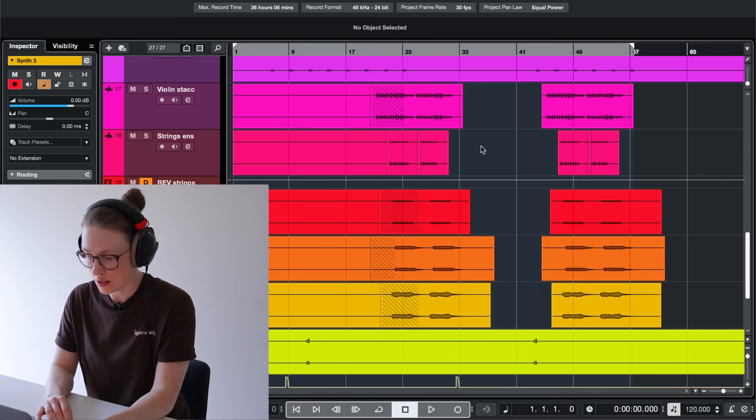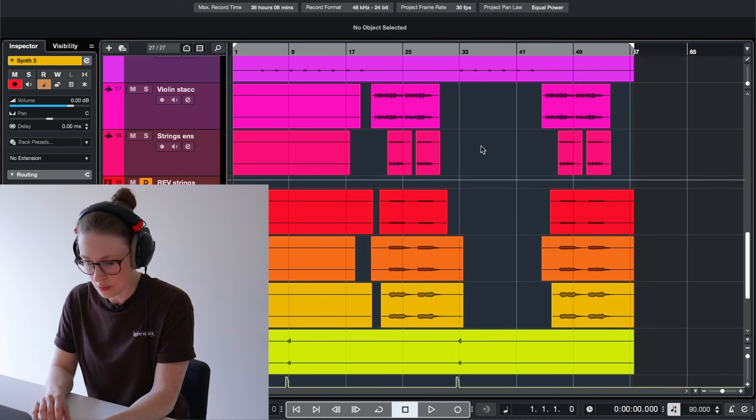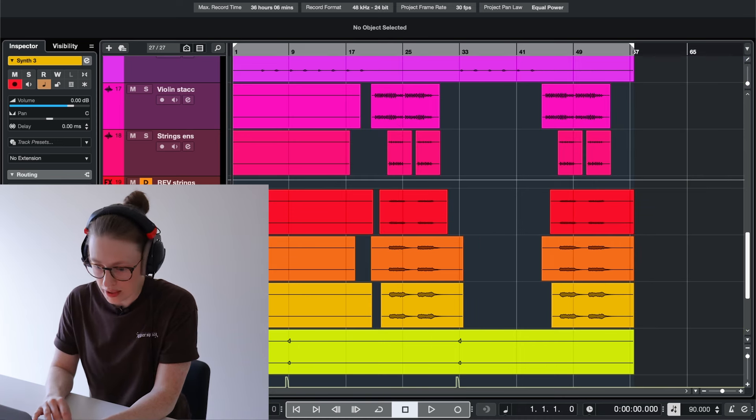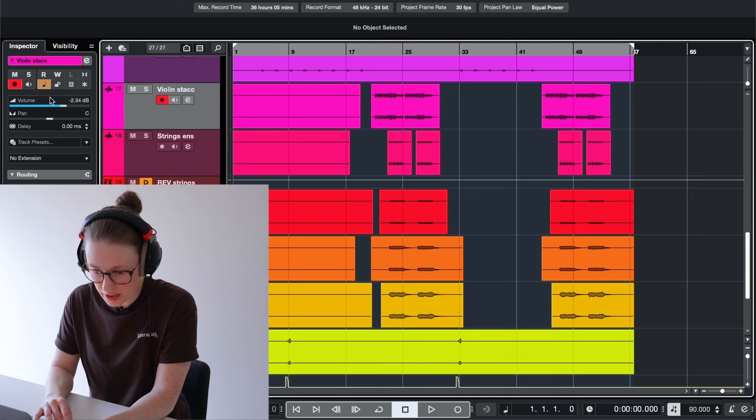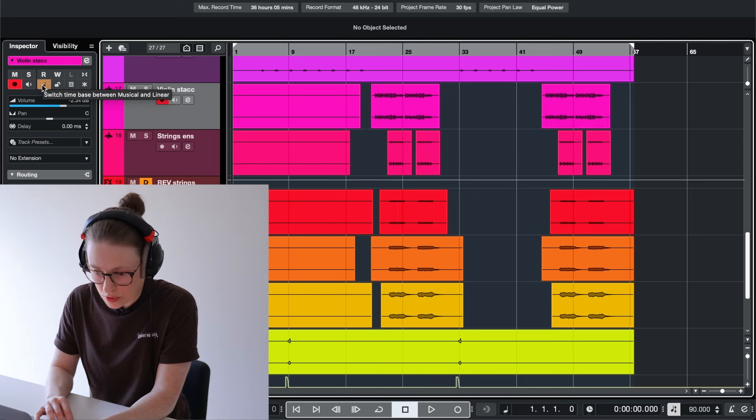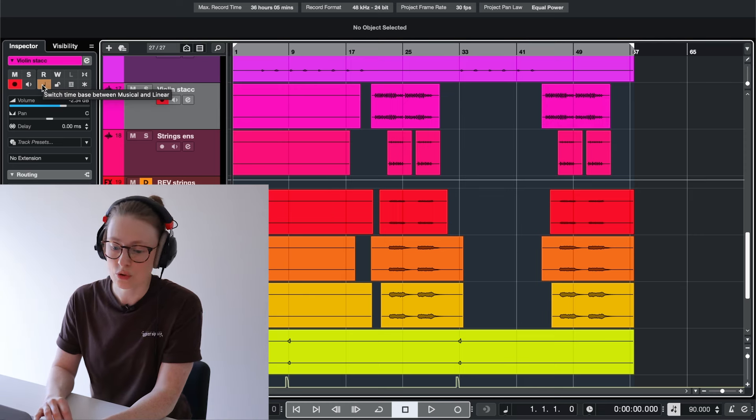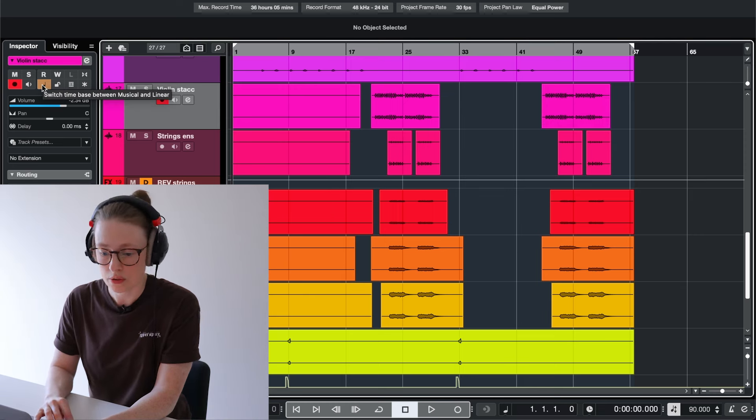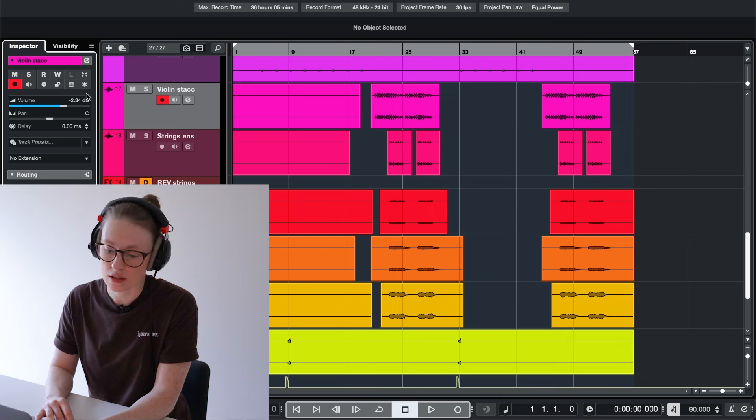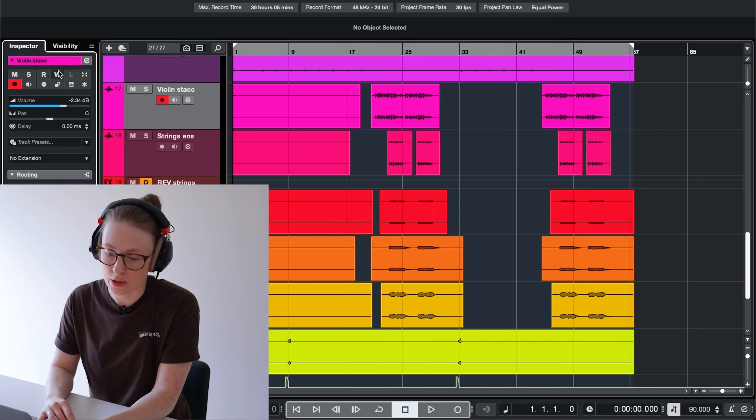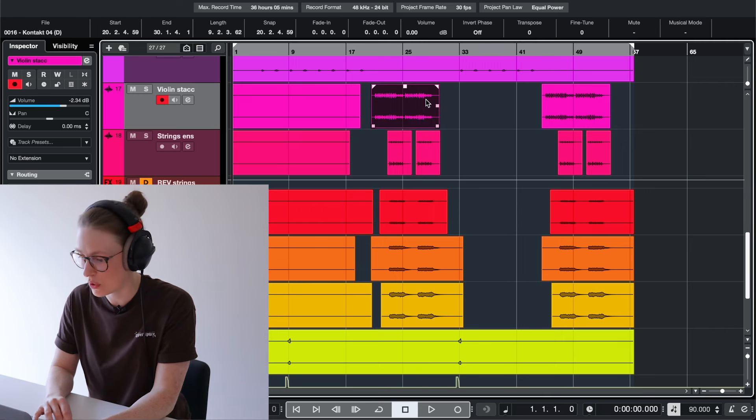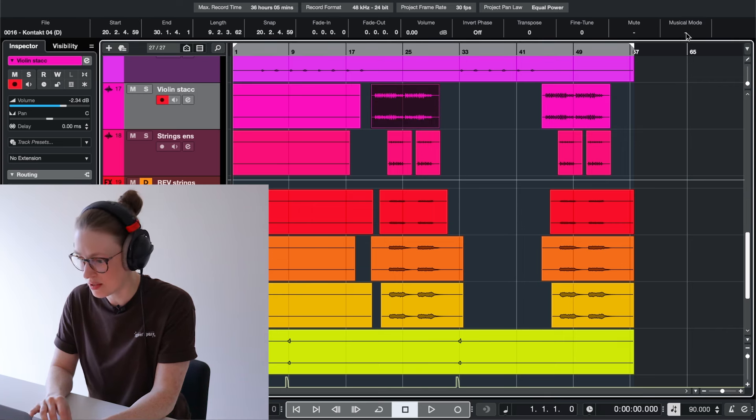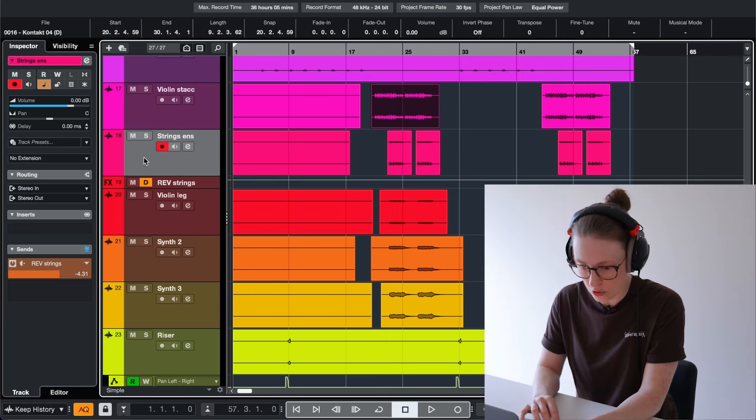You can prevent that—I'm gonna undo—by going into those tracks that have the little separate audio files, and you go from musical mode to linear mode, and that's on the track level. I'm not talking about this one when you click here and you do this, not that one, I'm talking about this one.